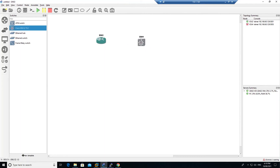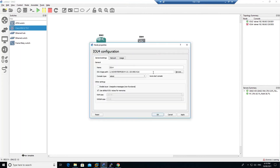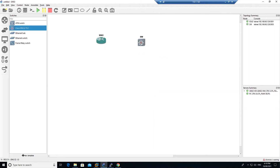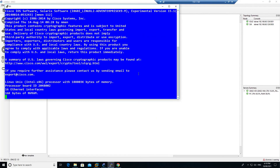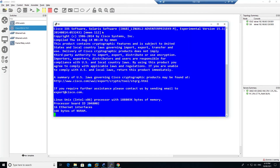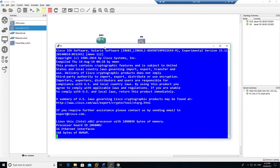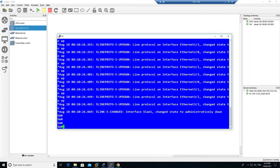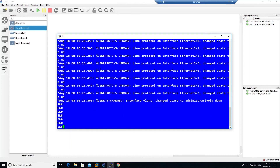Drag the new switch to the topology. The hostname shown was the switch name — GNS3 automatically takes the hostname, which caused some confusion. Start the device and you can see the switch is now correctly running.